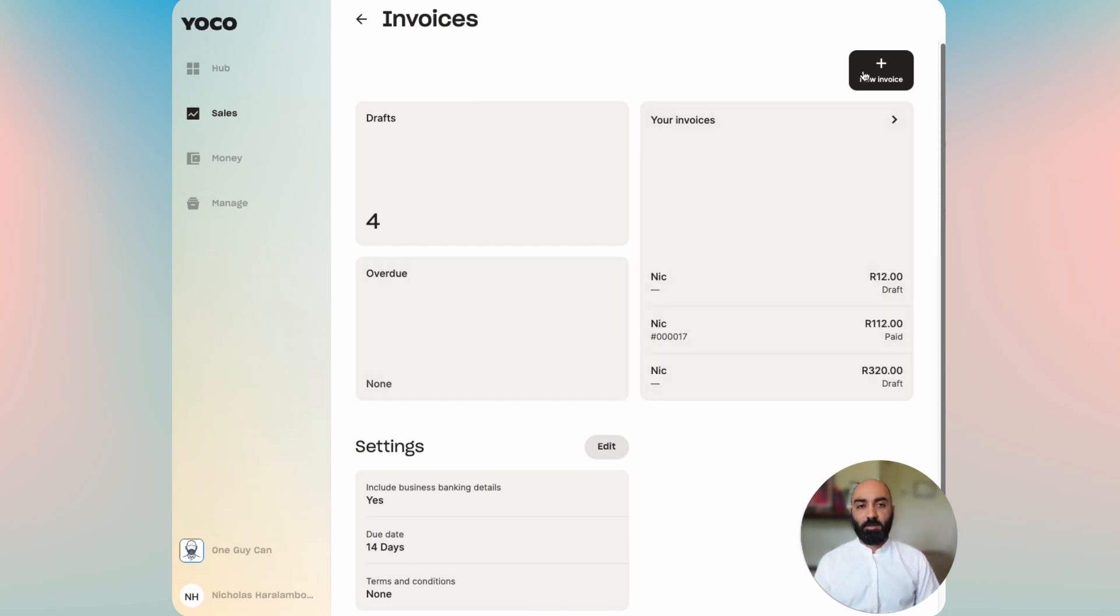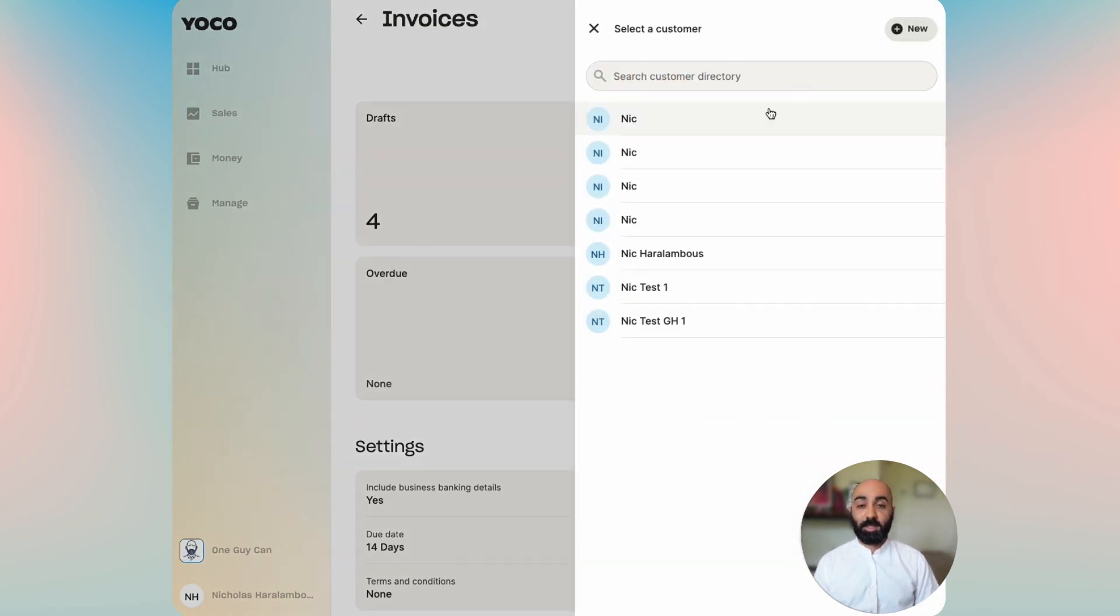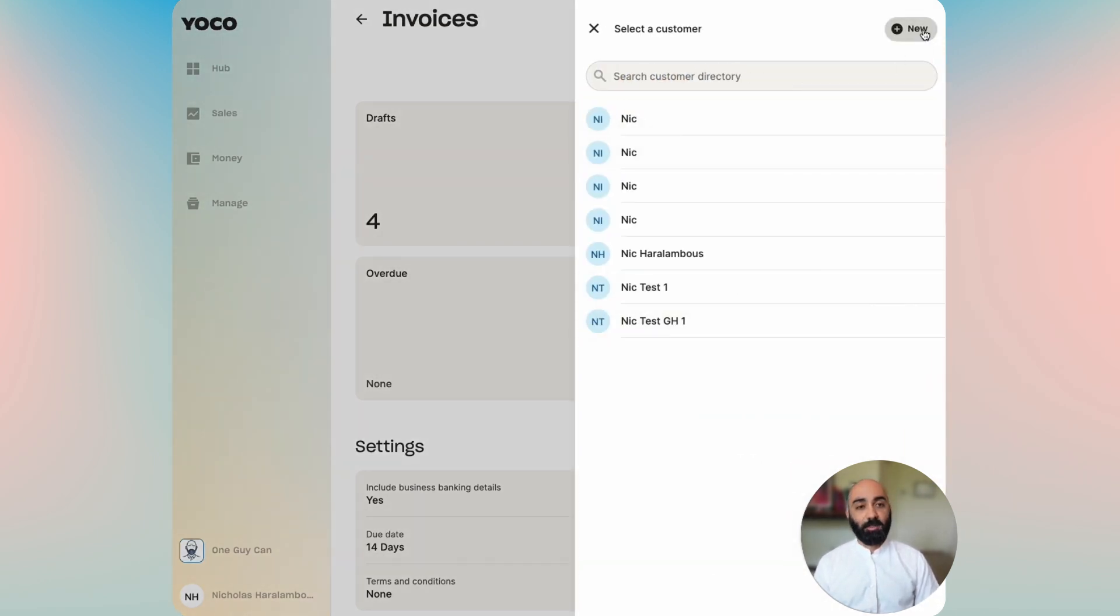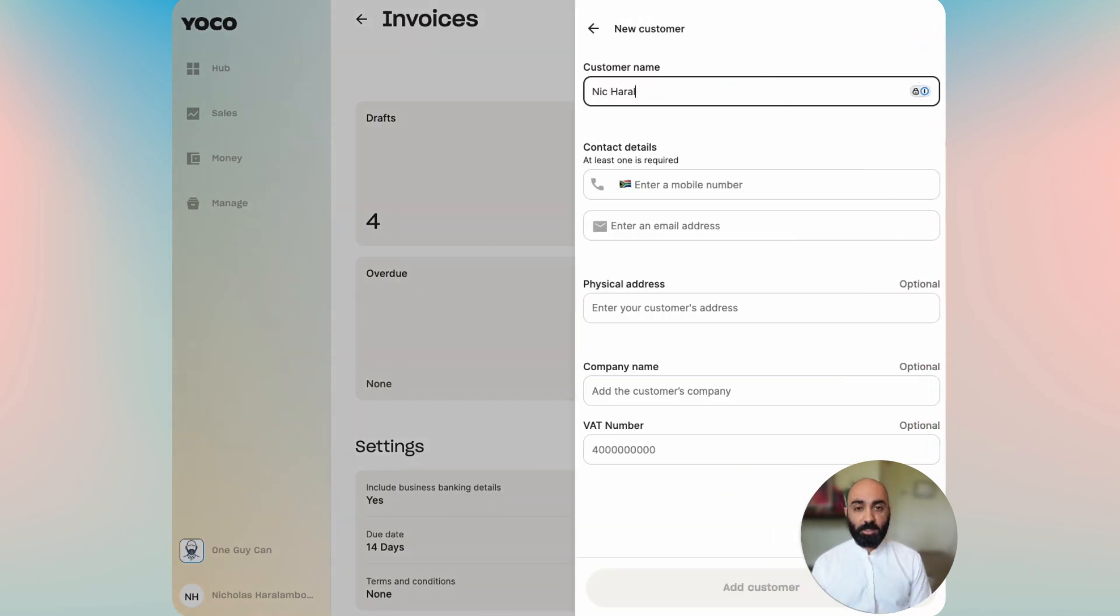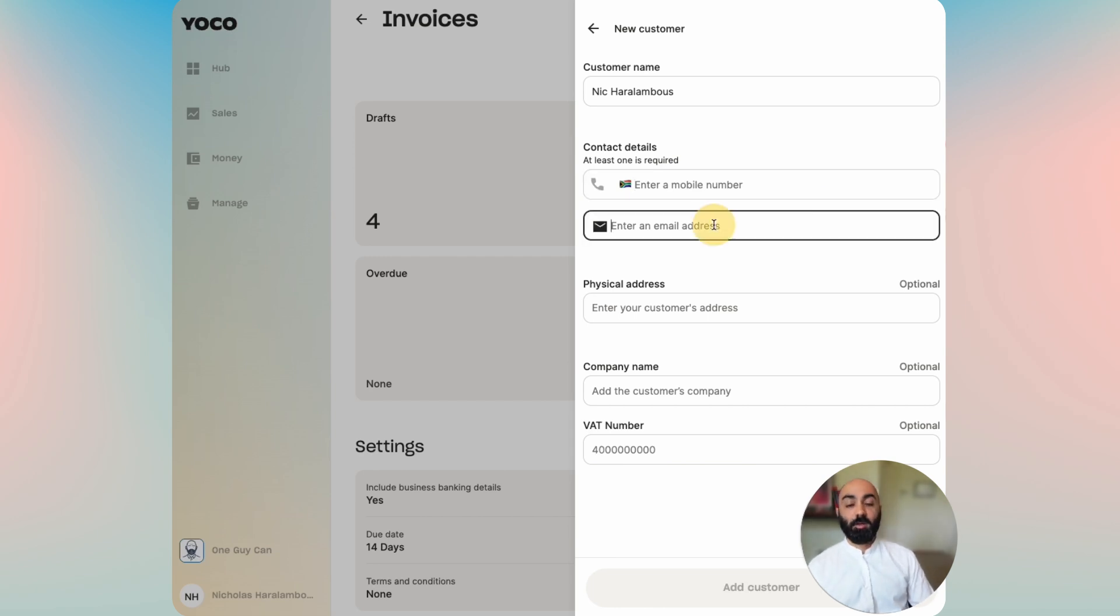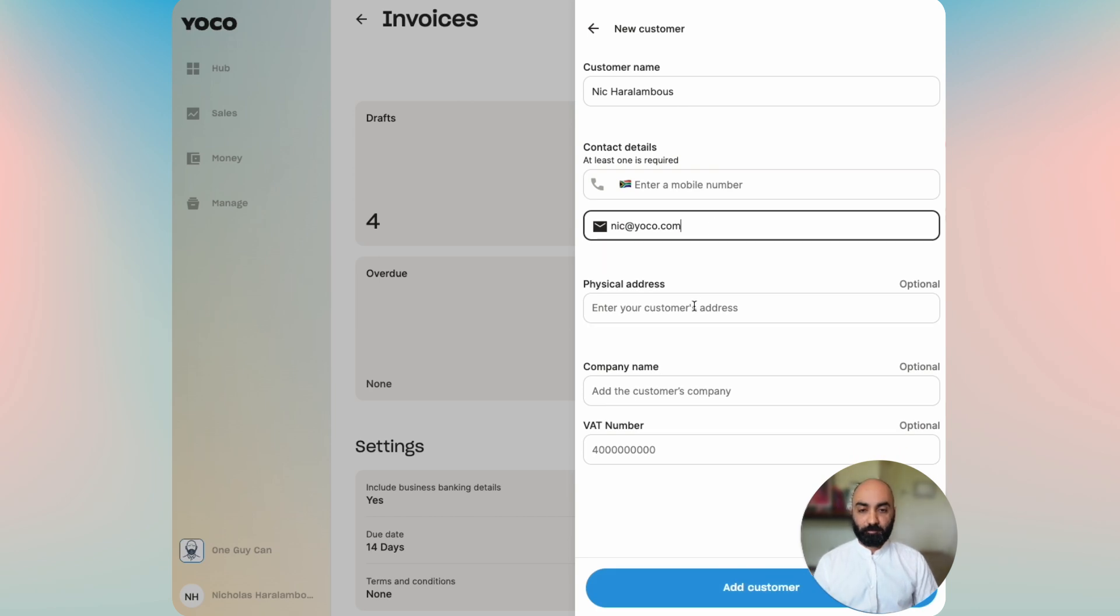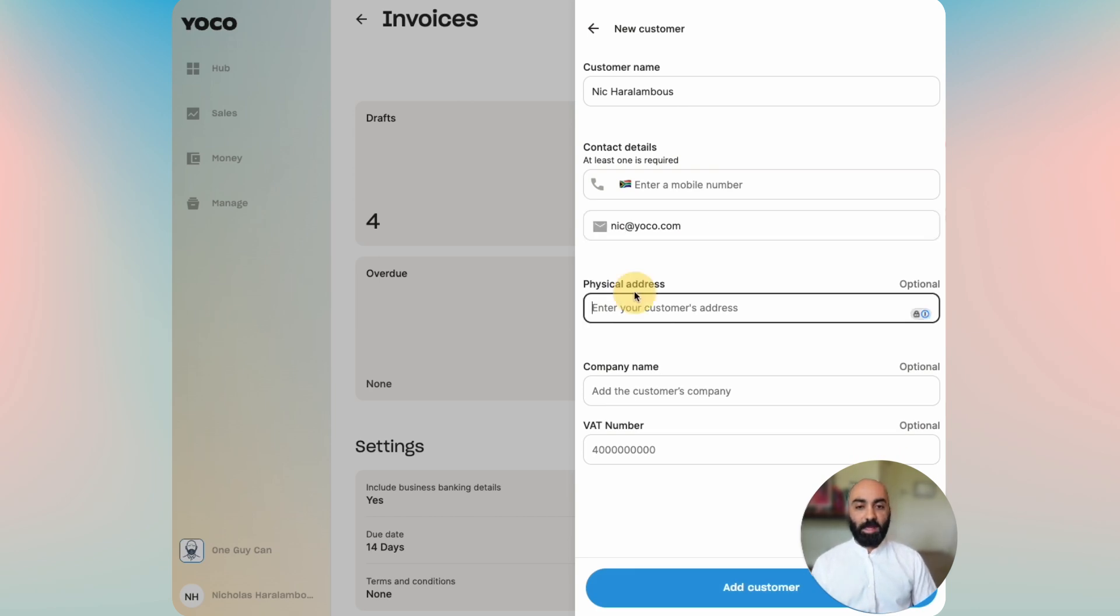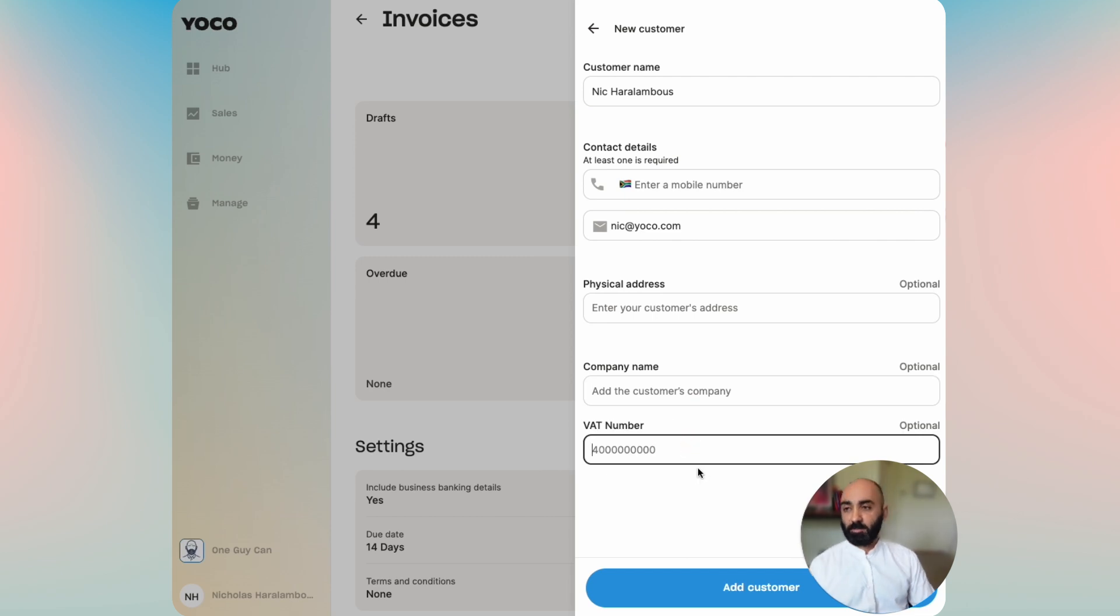To create an invoice you click on the quick action button and you can add a customer or select one from a list. We're going to add a new customer, enter their name and surname, and then enter either a mobile number or an email address. We will enter an email address, and then you will be able to optionally enter a physical address, a company name, or a VAT number if your customer is registered for that.